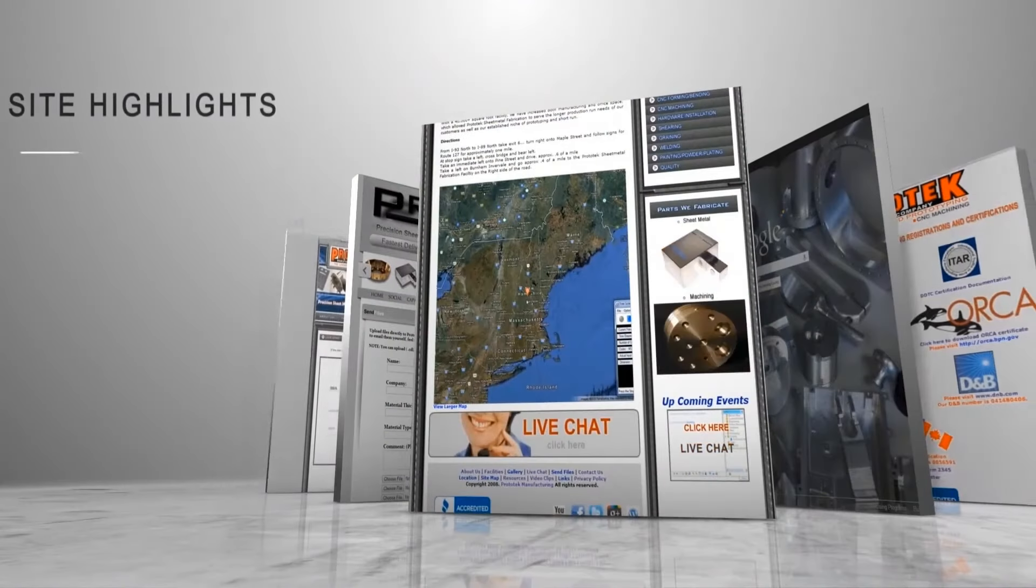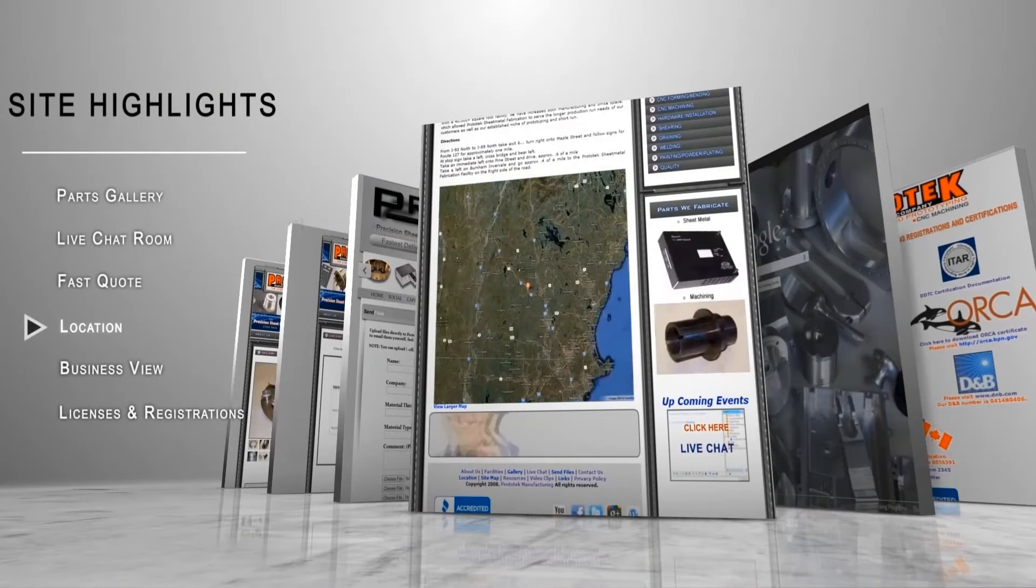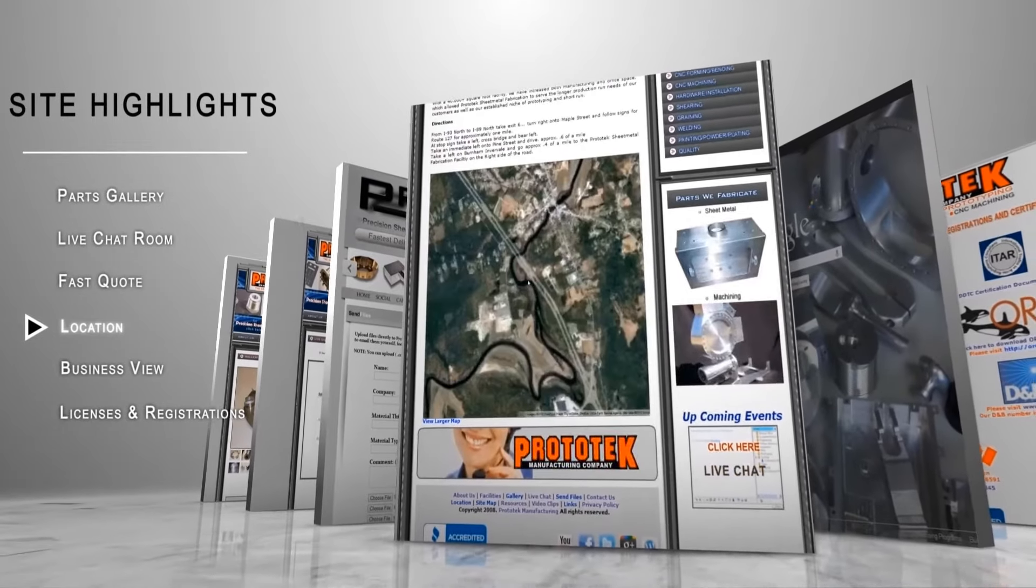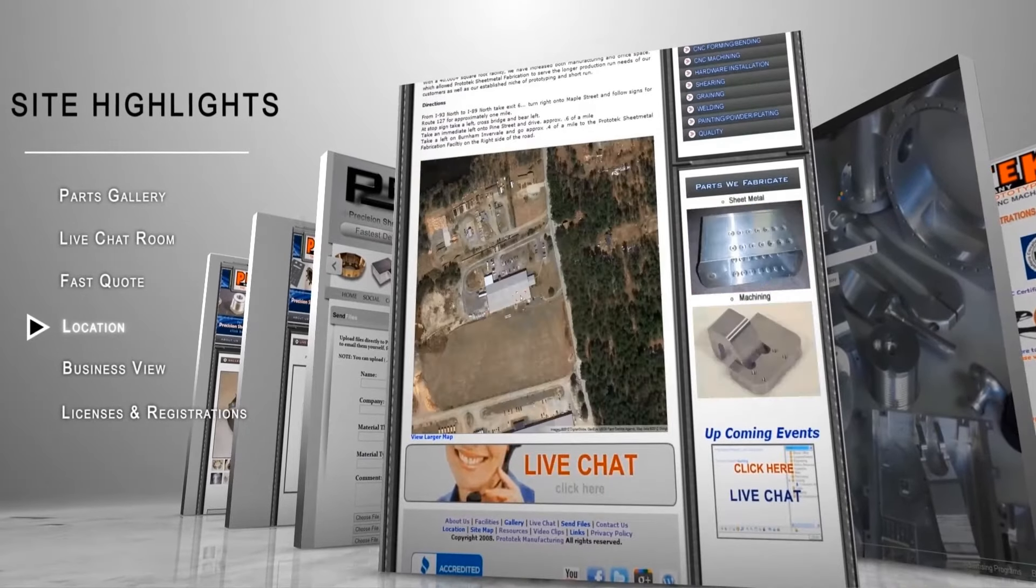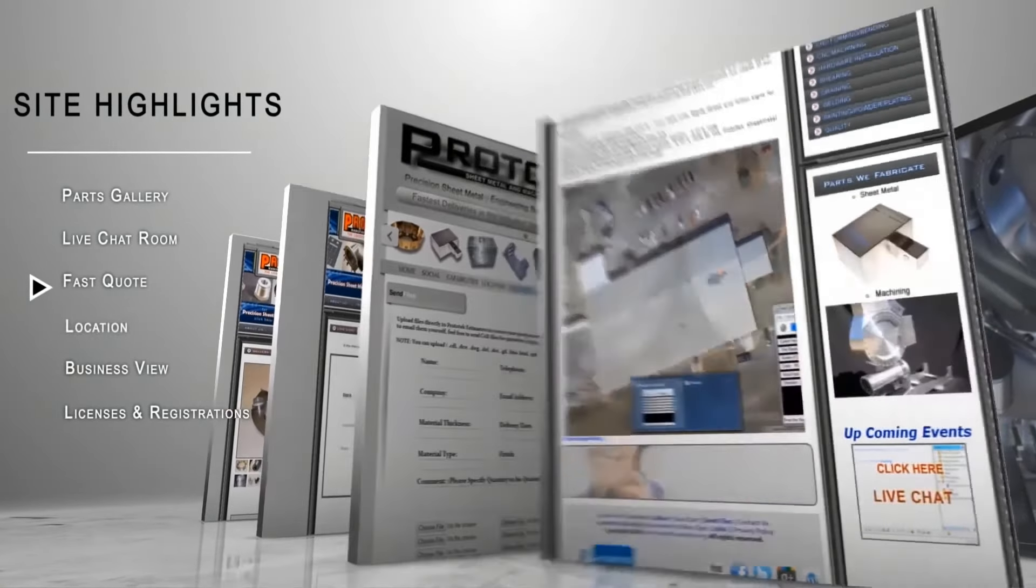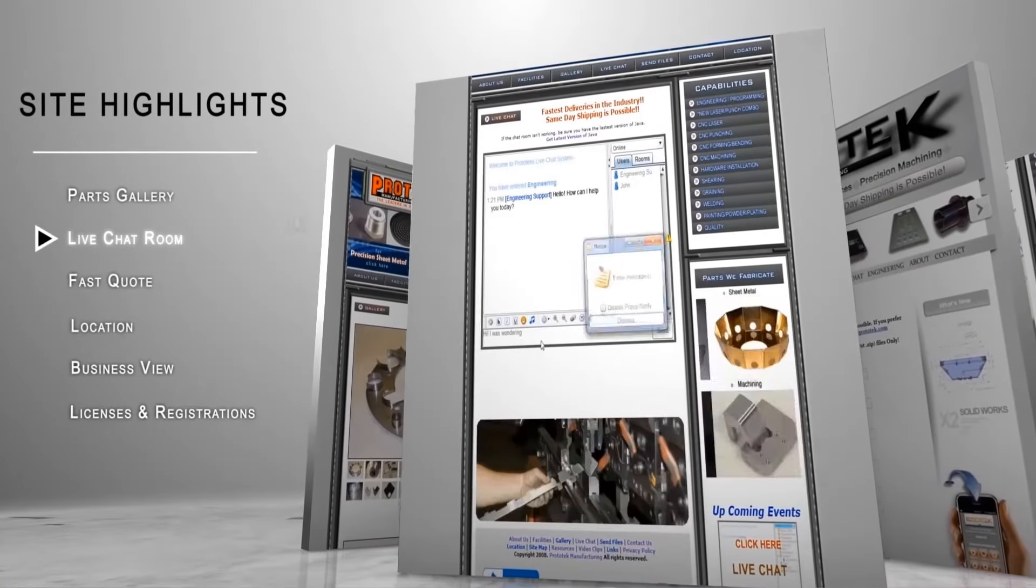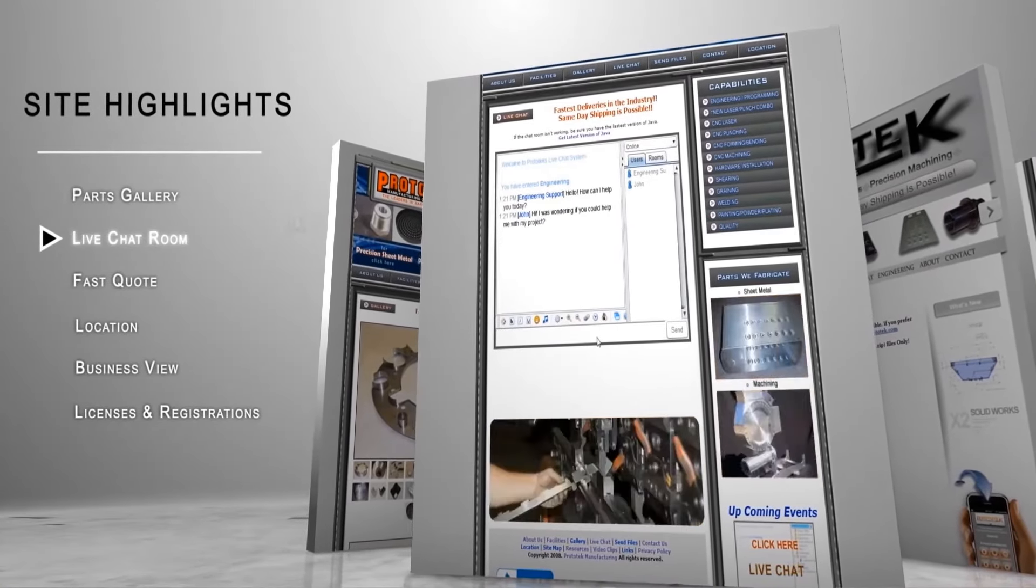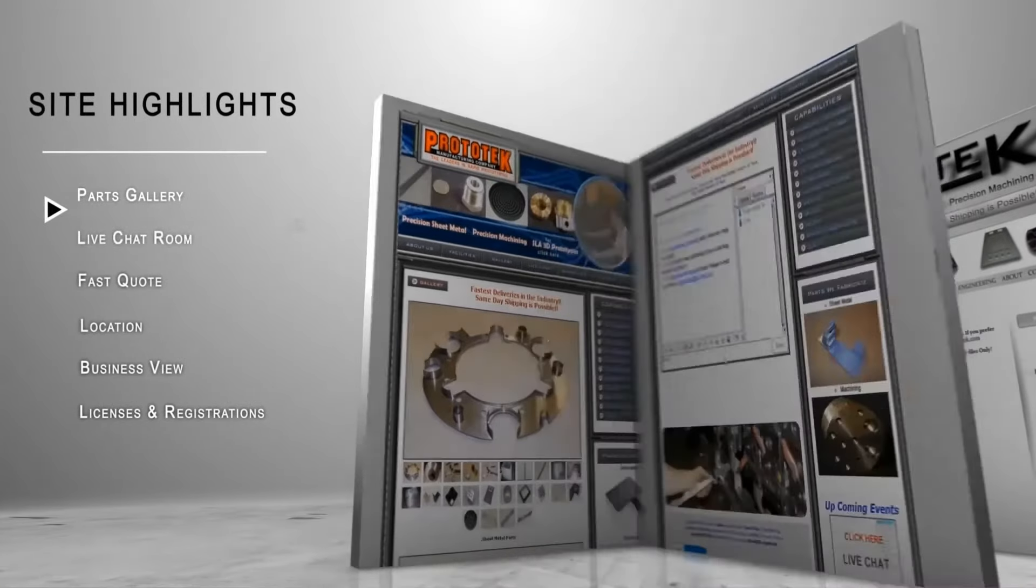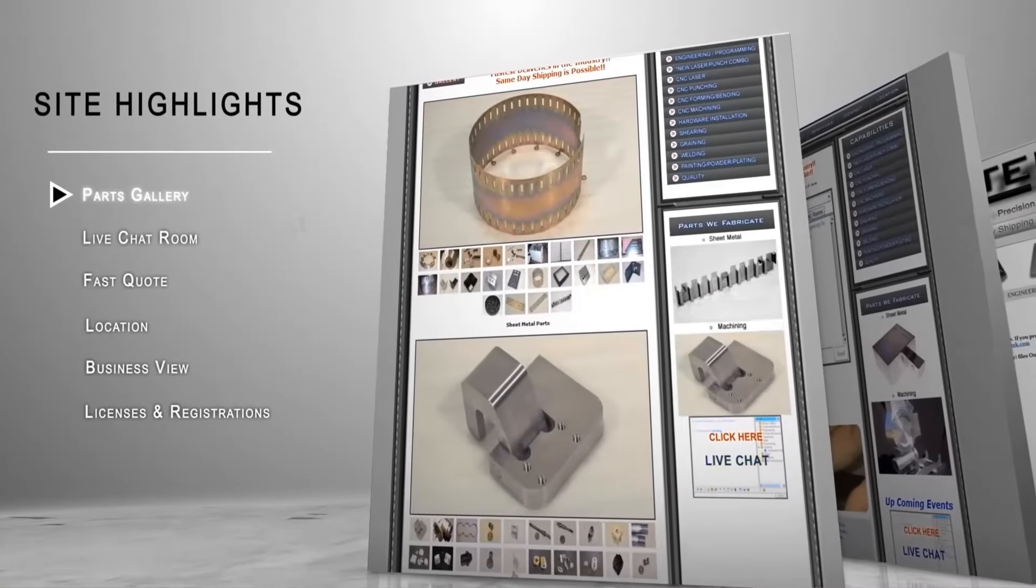Our website offers a live chat module that customers can utilize to ask questions to our office and engineering staff during our normal business hours. Additionally, our customer service staff is adept at answering any questions that our customers may have regarding ship dates, revision changes, and order status, assuring that they are satisfied every step of the way.